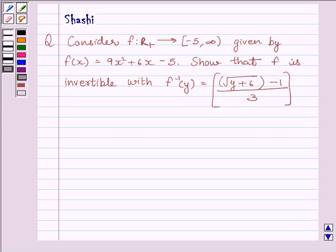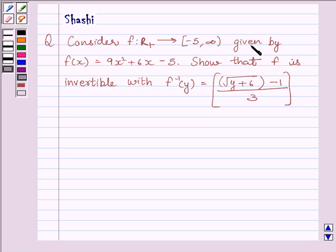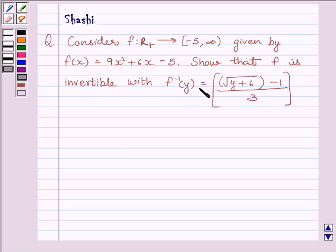Hi and welcome to the session. Let us solve the following question. Consider function f from R+ to the interval [-5, ∞), closed at -5 and open at infinity, given by f(x) = 9x² + 6x - 5. Show that f is invertible with f inverse y equal to (√(y+6) - 1) / 3.